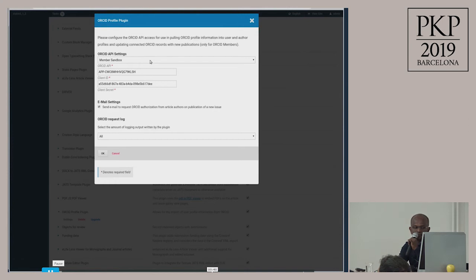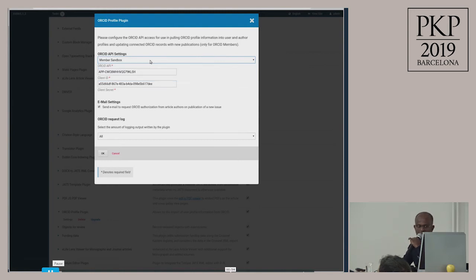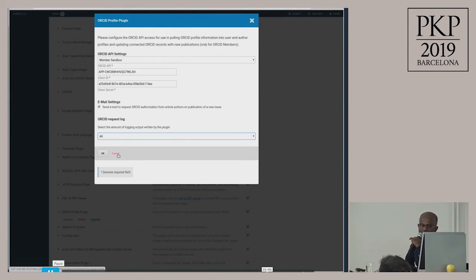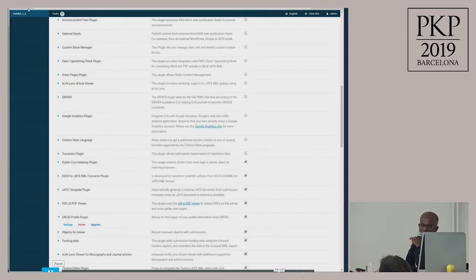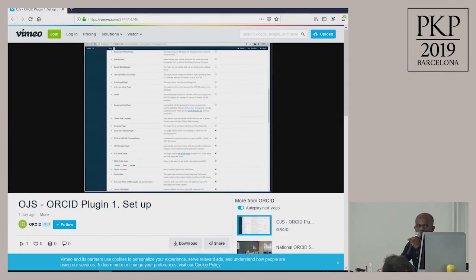Then you configure it here — choose the API settings, give your credentials, decide if you want to send emails, and set the error logging level. That's it — the configuration is simple.